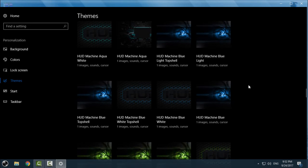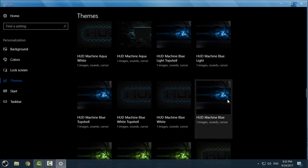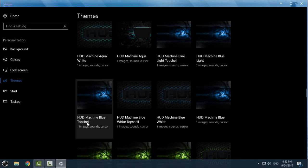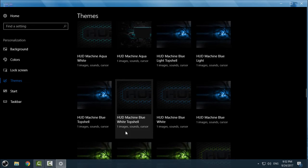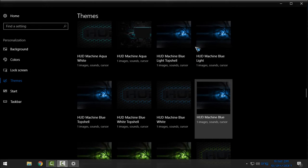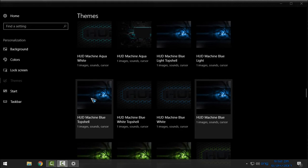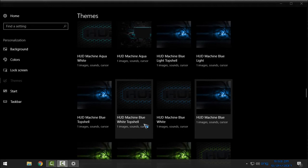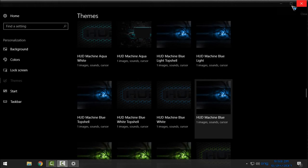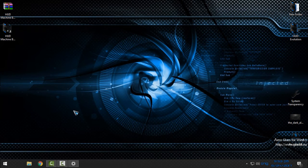Now just find HUD Machine. You have really a lot of versions — six versions of HUD Machine: HUD Machine Blue Light, Top Shell Blue Light, Blue Top Shell, Blue White Top Shell, Blue White Top Shell Blue White, and HUD Machine Blue. I will apply only HUD Machine Blue because all the other versions are the same but have a top shell menu and are in a combination of blue and white.